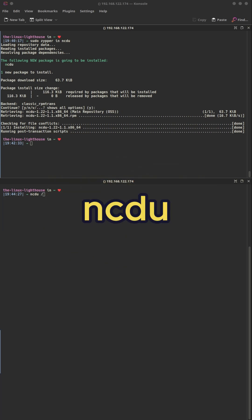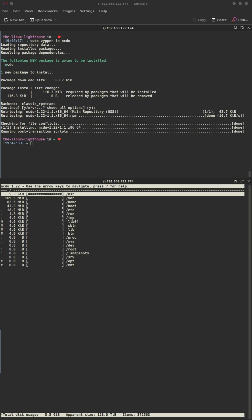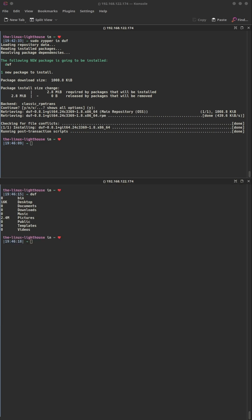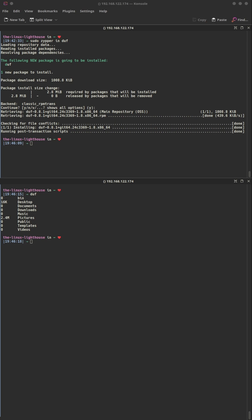NCDU: disk usage with curses. Interactive NCDU gives a tree view of disk space usage. Duf: a disk usage free utility — pretty clean disk usage plus free space info.